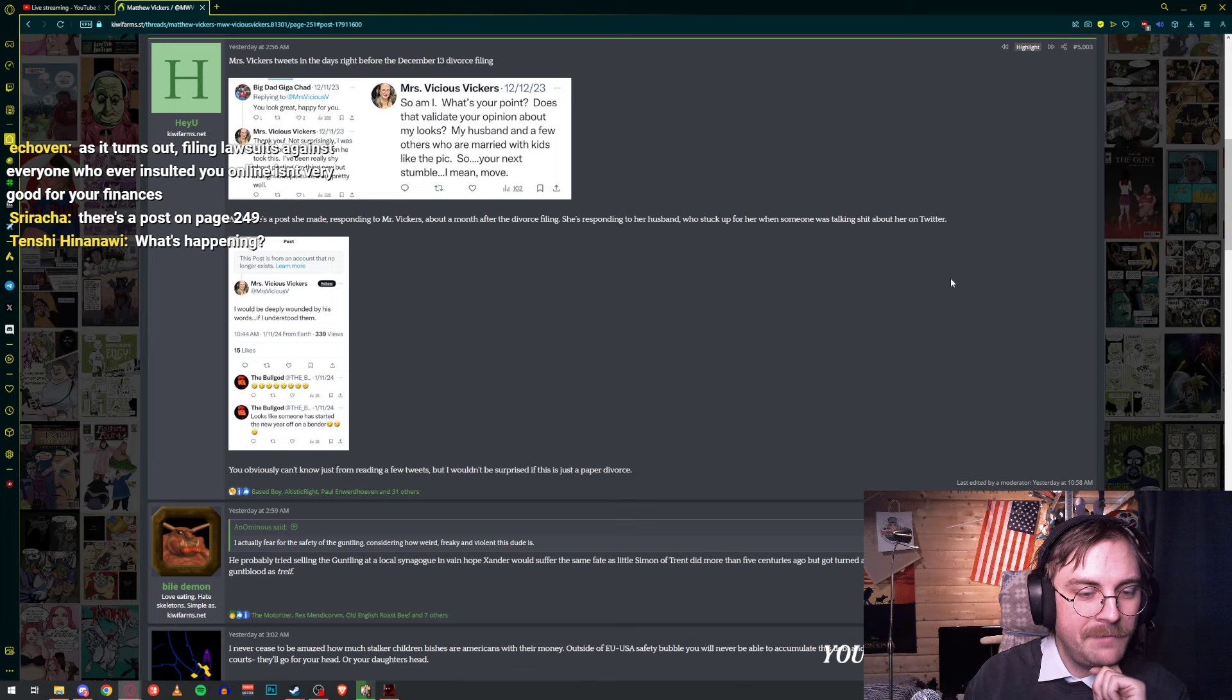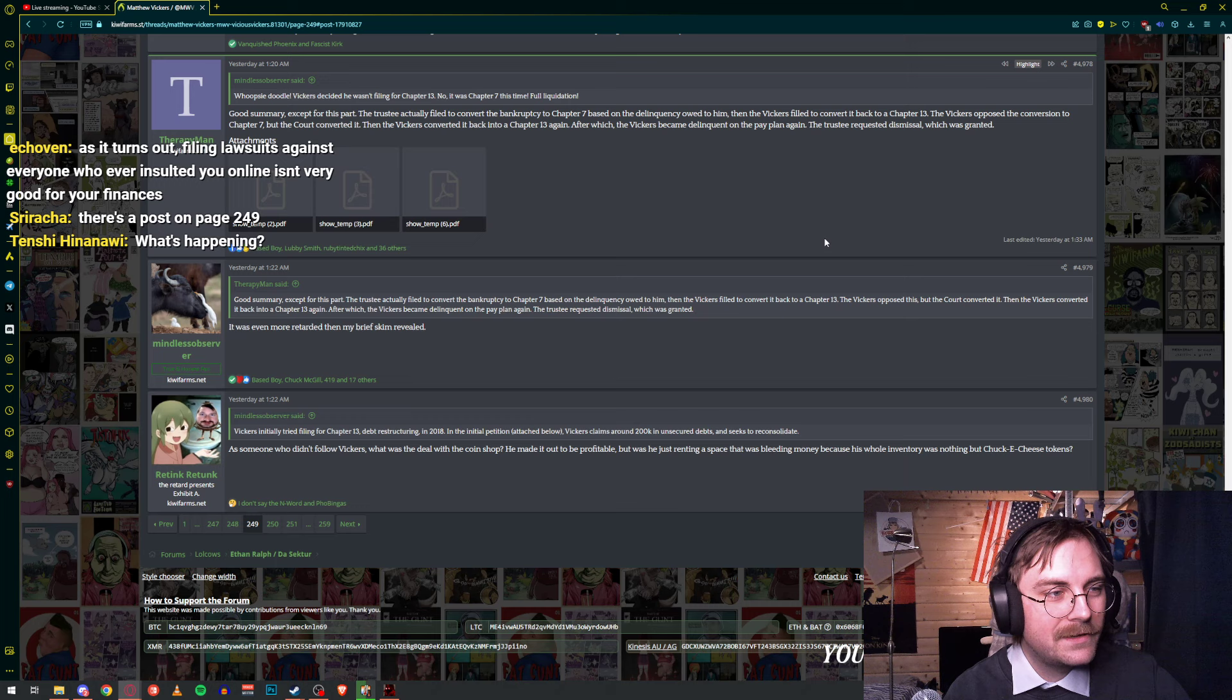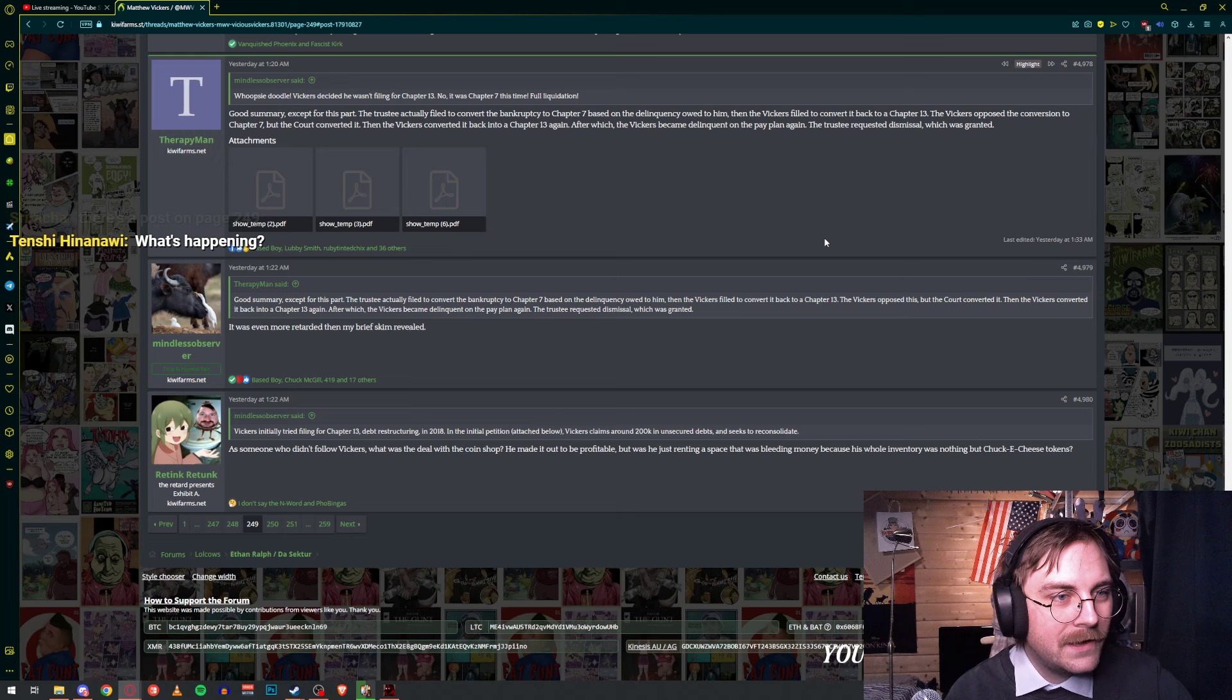I wouldn't be surprised if this is just a paper divorce. Oh I see, so they might actually still be together. Is it maybe in relation to the bankruptcy? Because they don't seem like they were unhappy at all.